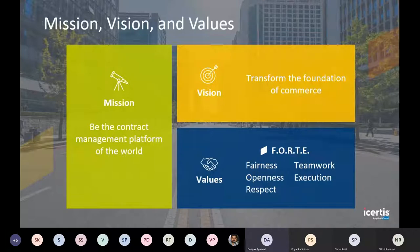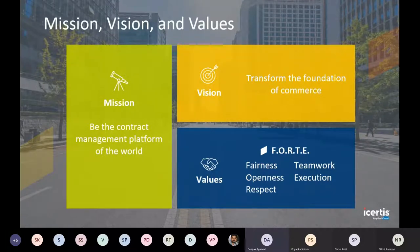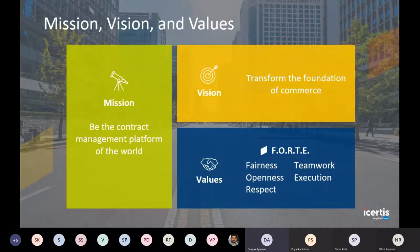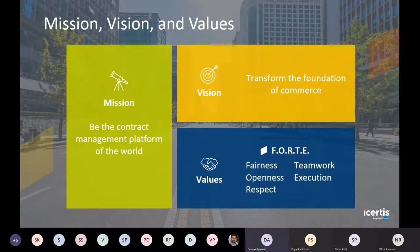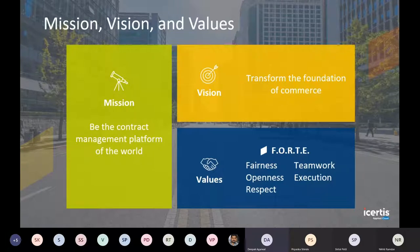The mission of iCertus is to be the contract management platform of the world — to seamlessly provide an experience of contracts with AI capabilities and everything infused into it. The vision is to transform the foundation of commerce. Our values are something we strongly believe in, called FORTE: Fairness, Openness, Respect, Teamwork, and Execution. We strongly live by these values every day, from the CEO to interns.